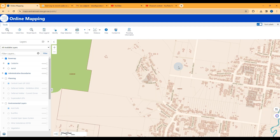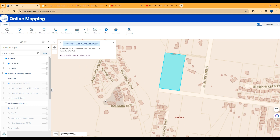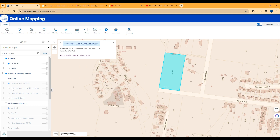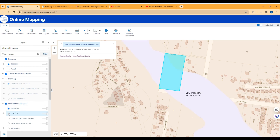I'm picking this site here because it looks close to the bush, so I'm thinking it's probably going to be bushfire prone. Go to the bar on the left and click on Environmental Layers, then go down to Bushfire.